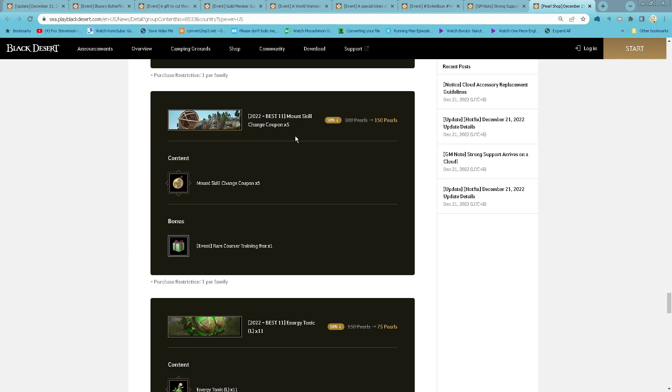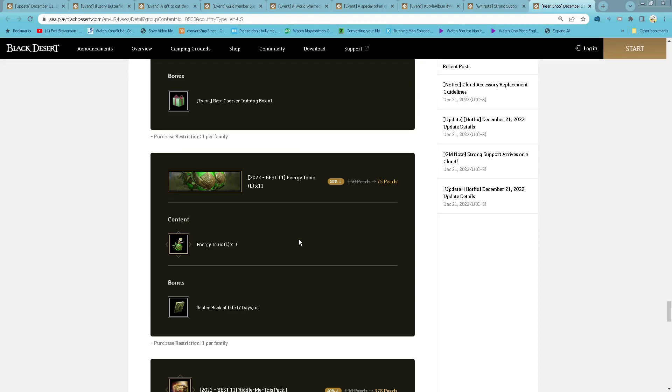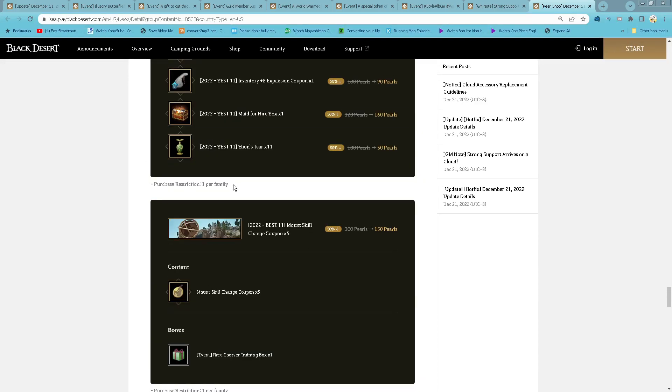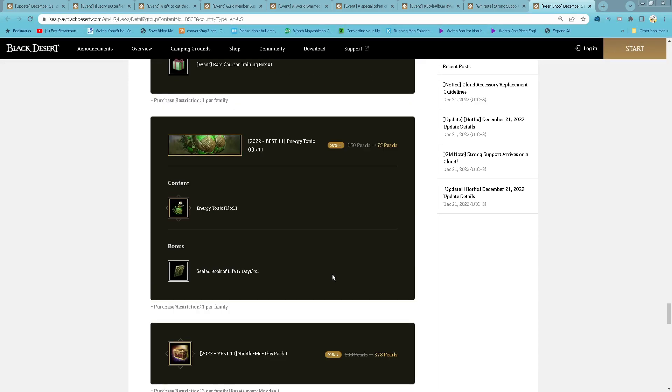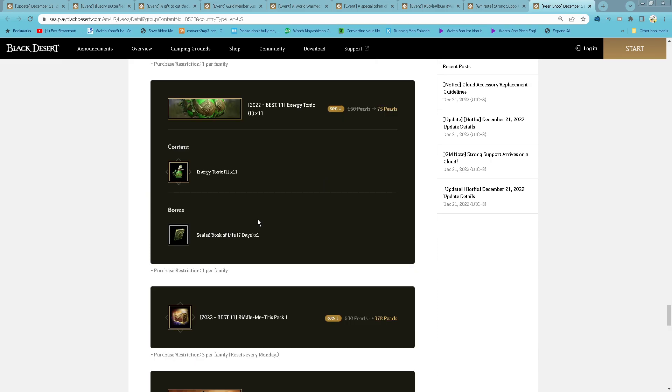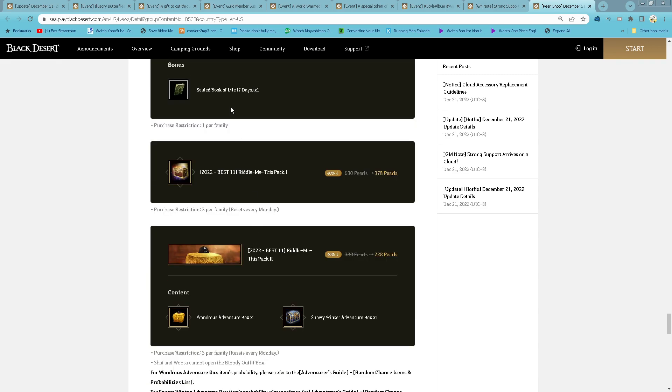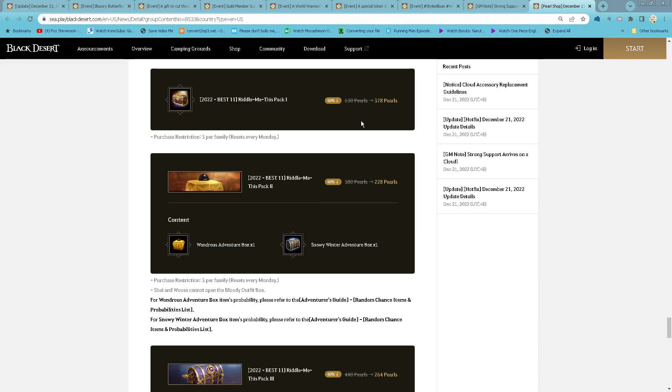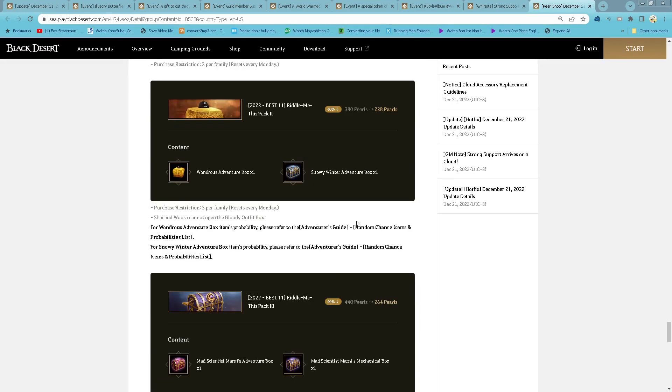All Skills Changed Kruppoon, 5 of them for 150 per. Also comes for the Rare Cursor Training Box, 1 purchase for family, all of them also 1 purchase for family, 75 per for 11 Energy Tonic Lash covered with 7 days, 2 books of life. With me this pack one is 78 per, 3 purchase for family every Monday.